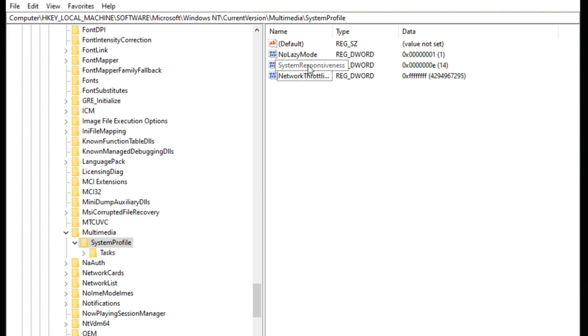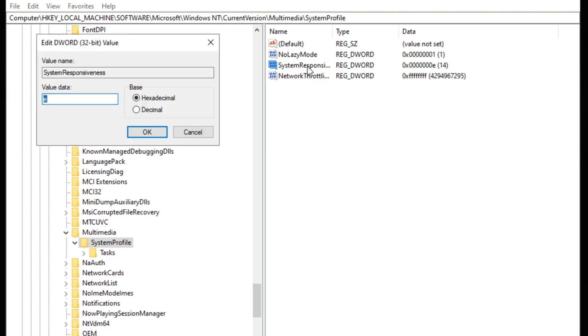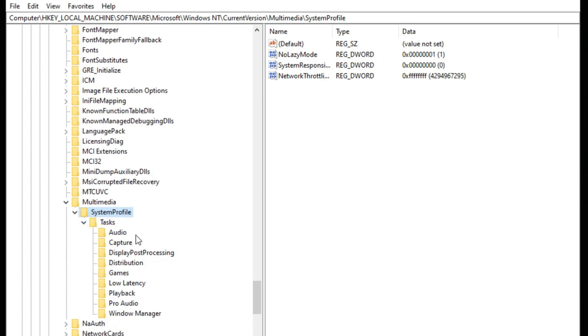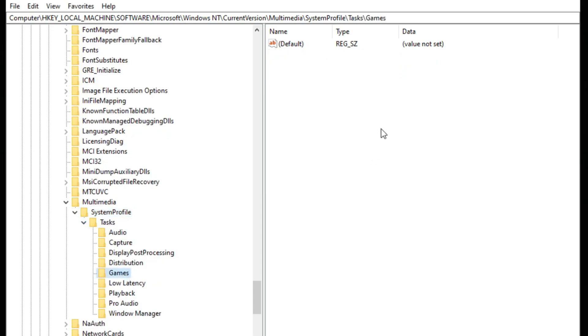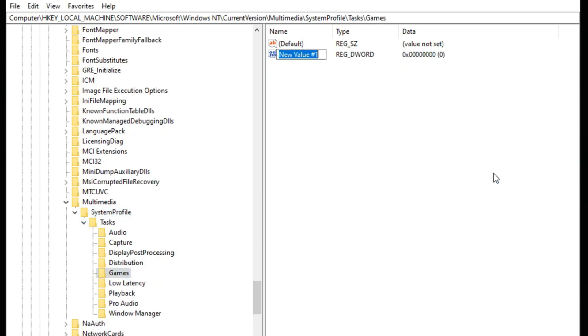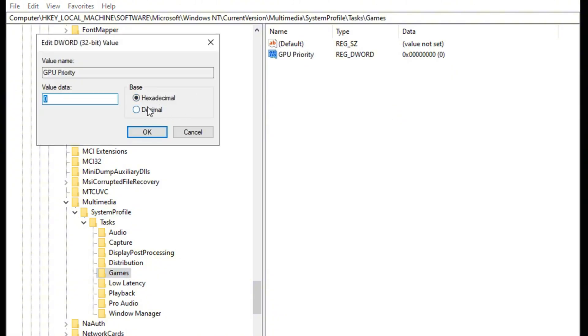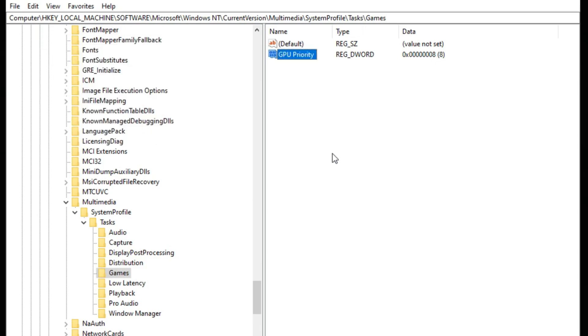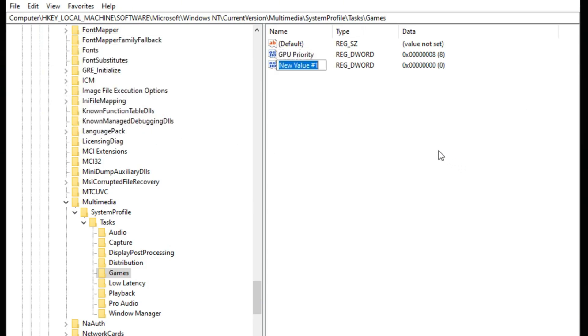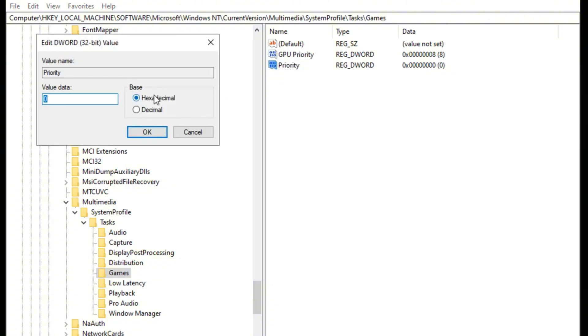Now you should also see SystemResponsiveness. Open that up and you want to make sure to have the value set at zero. Now under system profile you should see tasks. Open that up and go into games and basically you want to create another DWORD value, rename it into GPU Priority. Now open it up and go into hexadecimal once again and change the value data to 8. Now once again create another DWORD value and name it Priority. Once again open it up, make sure it's on hexadecimal and change the value to 6. And that should be set for the registry editor.